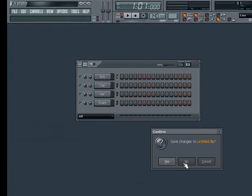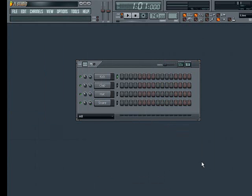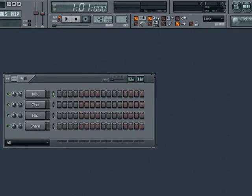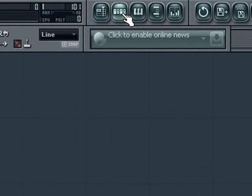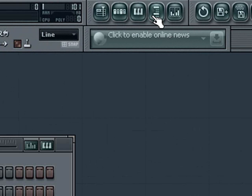If you don't already see the step sequencer, you can view it by going to this toolbar and clicking the second button from the left, or you can just hit F6. To view the browser, you can go to the fourth button on the same toolbar or just hit F8.